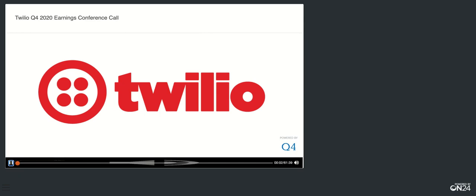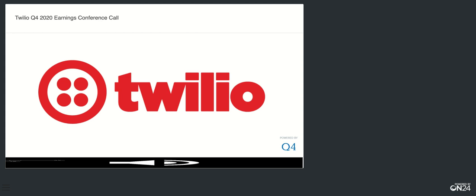Good afternoon and welcome to Twilio's Q4 2020 earnings conference call. My name is Jason and I will be your operator for today's call. At this time all participants are in a listen-only mode. Later we will conduct a question and answer session. I will now turn the call over to Andrew Zilli, Vice President of Investor Relations and Treasury.